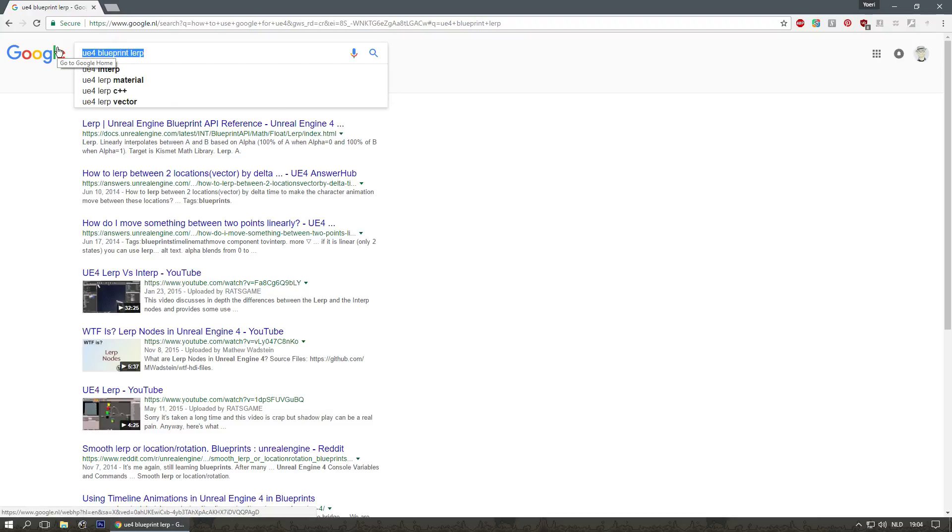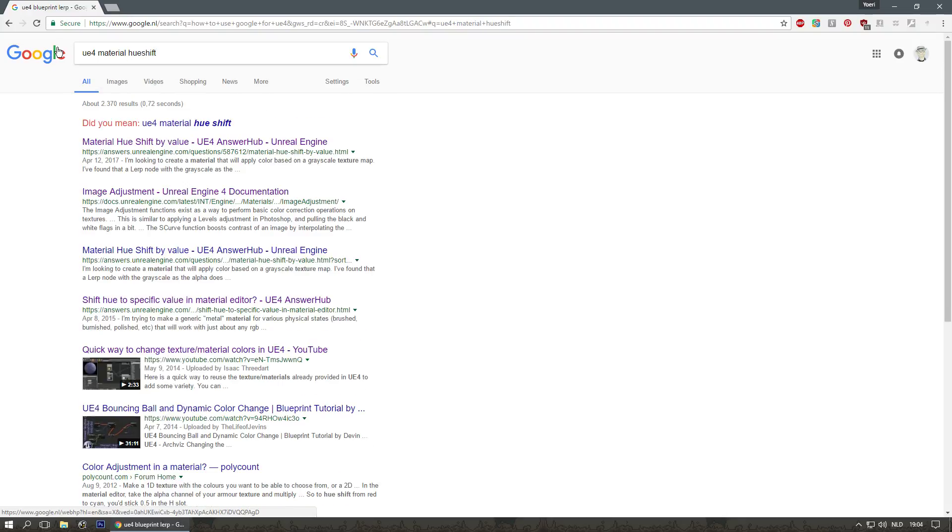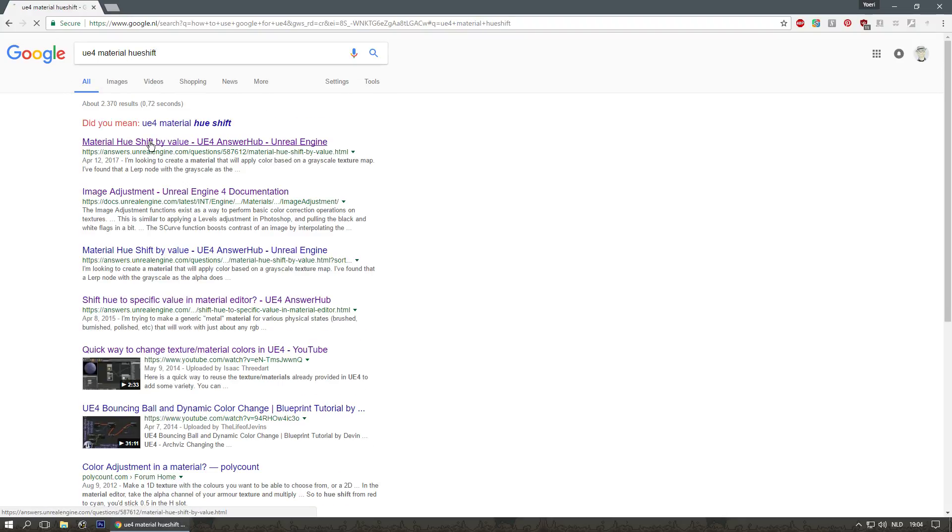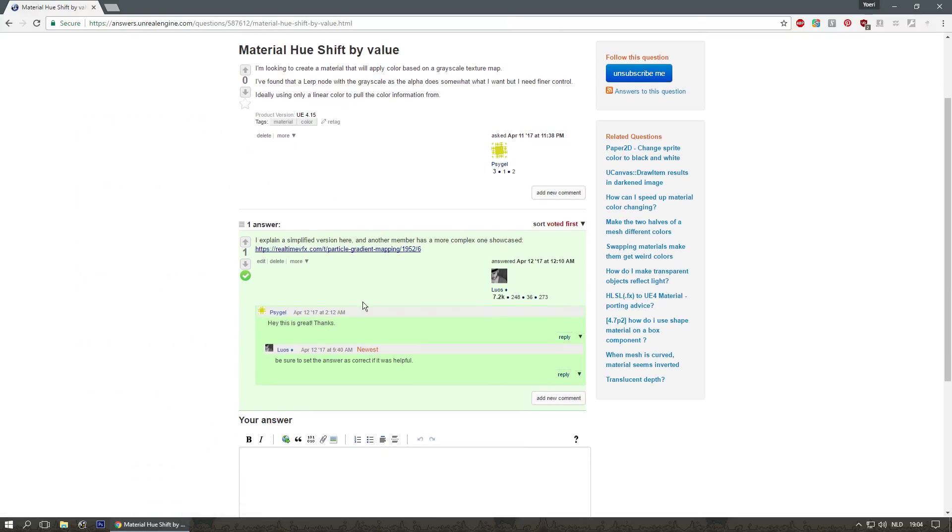If you want something for a material, UE4 material and then UV shift for instance, there we go. You get it through AnswerHub and there will probably be a few other things and they will be explained. Actually, look, that's me.